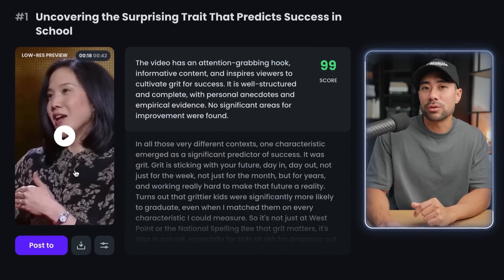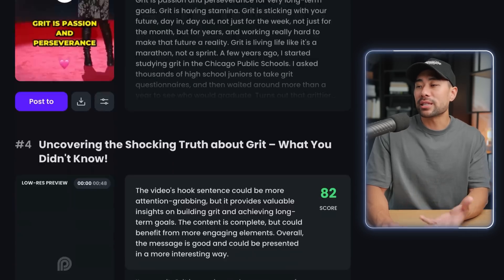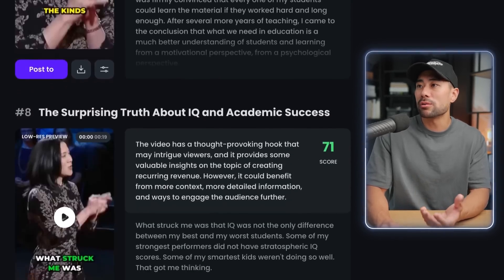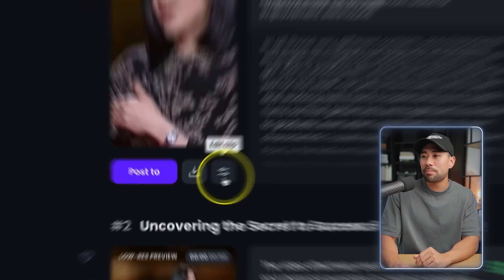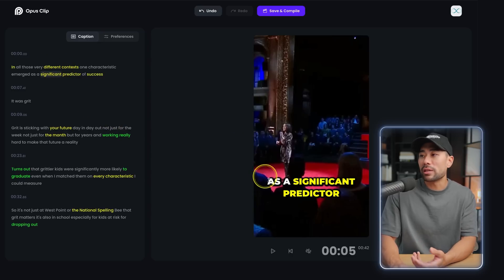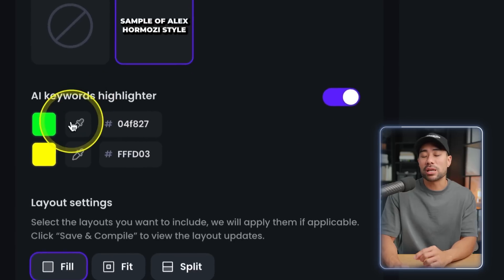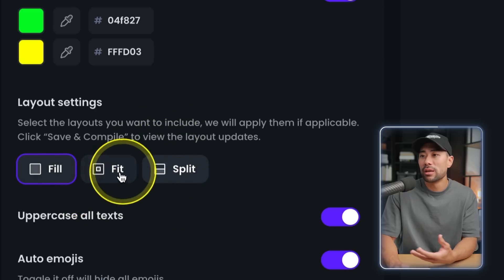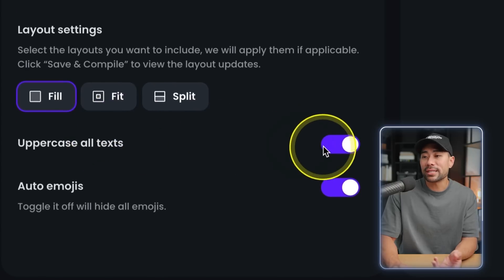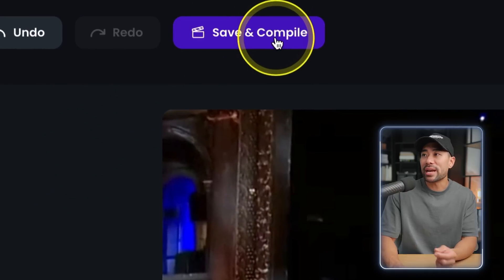As you may have noticed, there were also subtitles at the bottom. Scrolling down you'll see other extracted sections, like one called 'The Surprising Truth About IQ and Academic Success.' If you want to edit a particular clip, click edit clip and you can highlight particular text which will reflect on the captions, change highlight colors in preferences, add an intro title, change the layout to fill, fit, or split, select upper or lowercase text, and even add emojis to the captions. Once done, simply click save and compile.